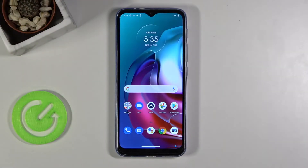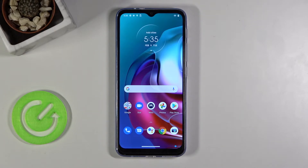Welcome! In front of me is a Motorola Moto G30 and today I'll show you how to hard reset the device through settings.